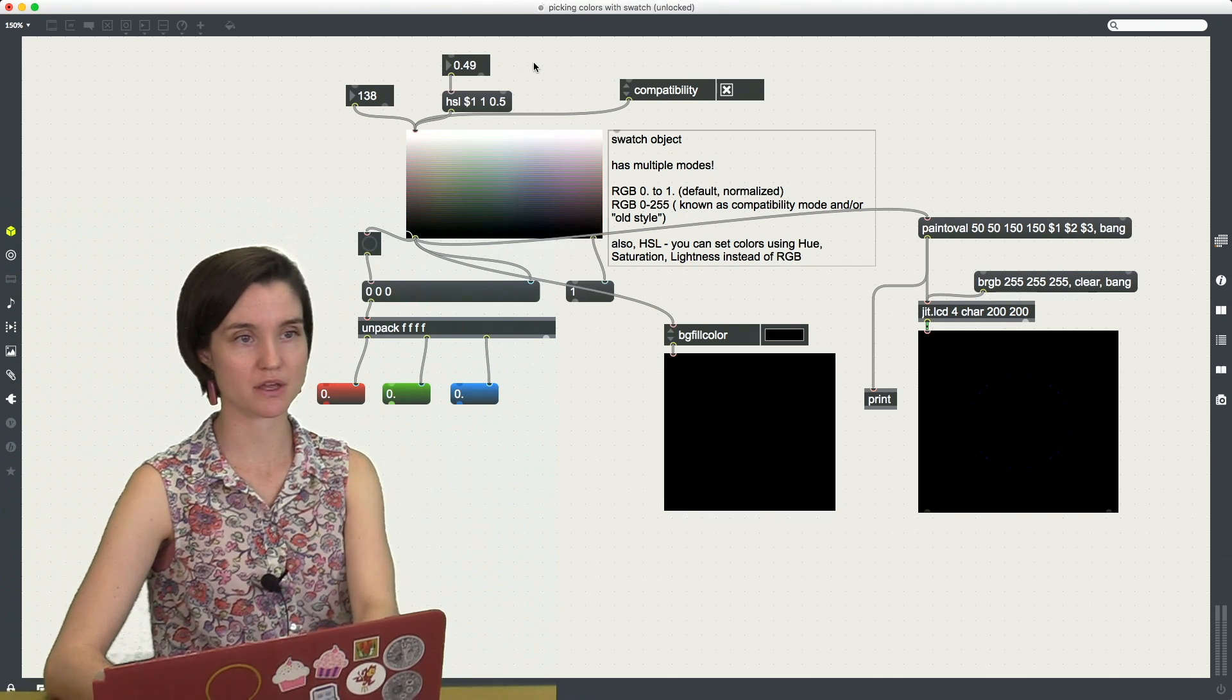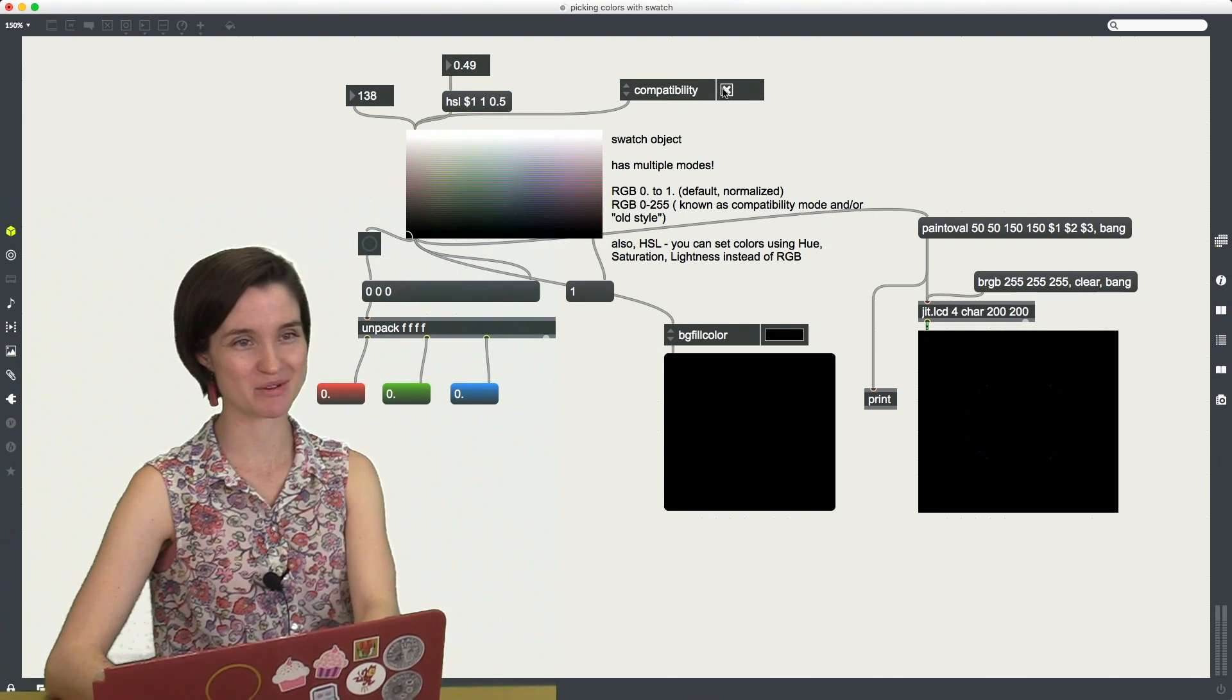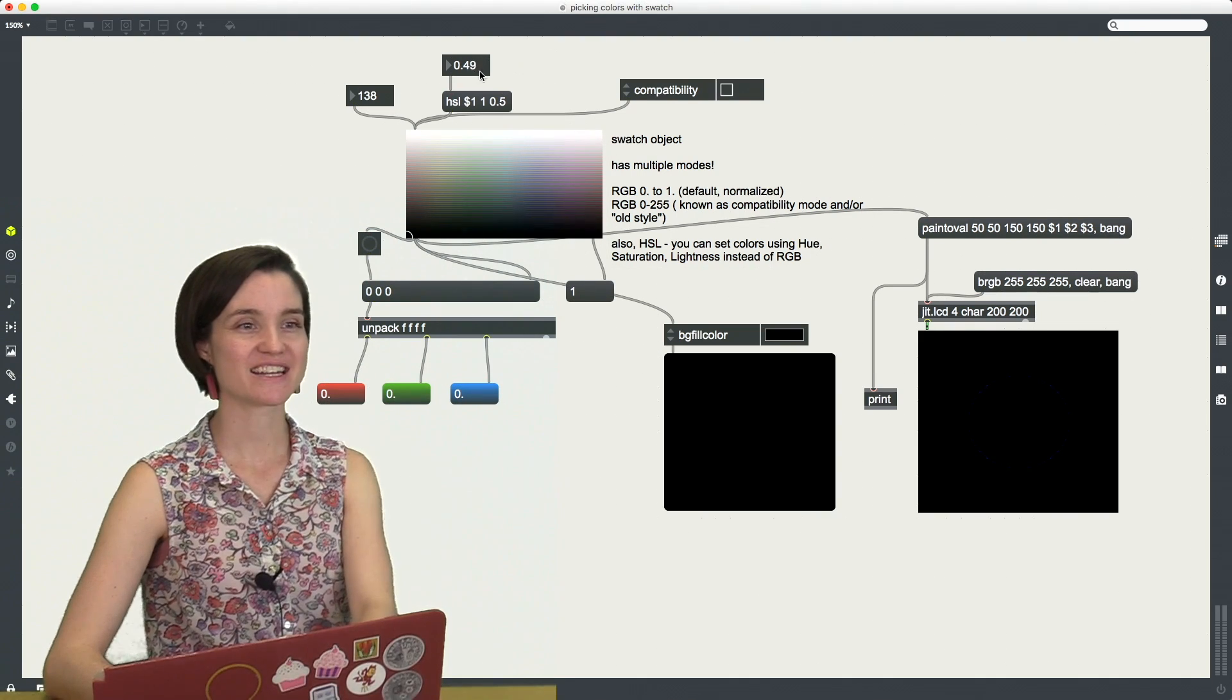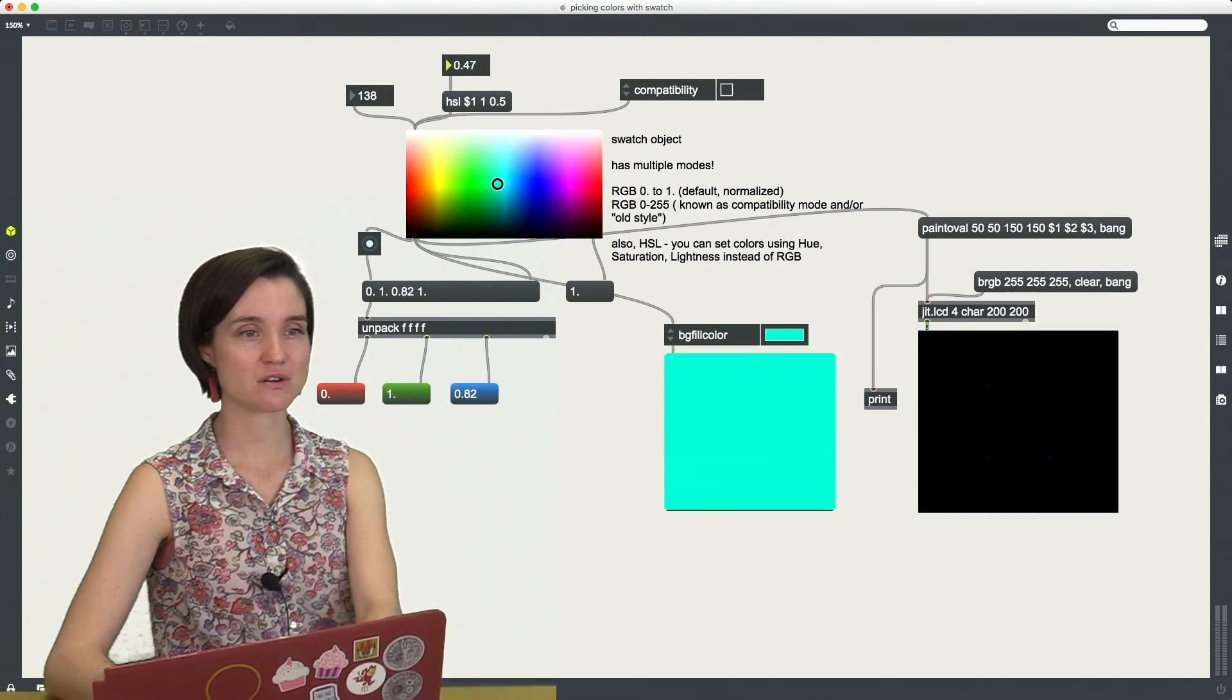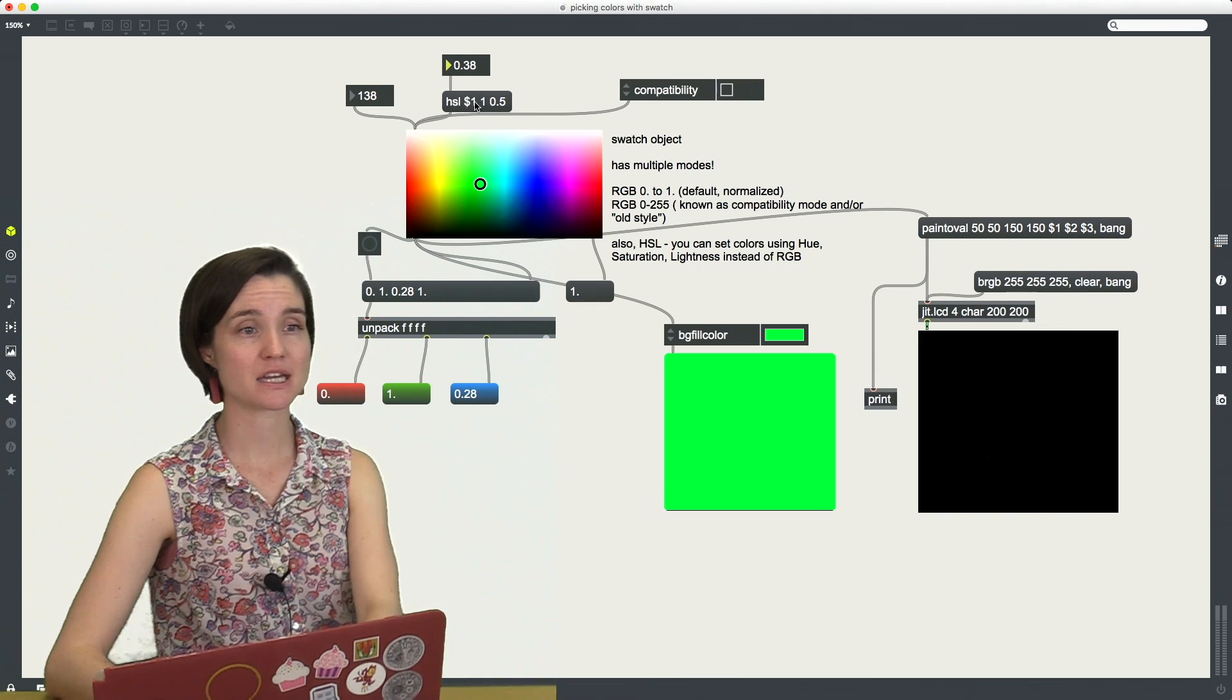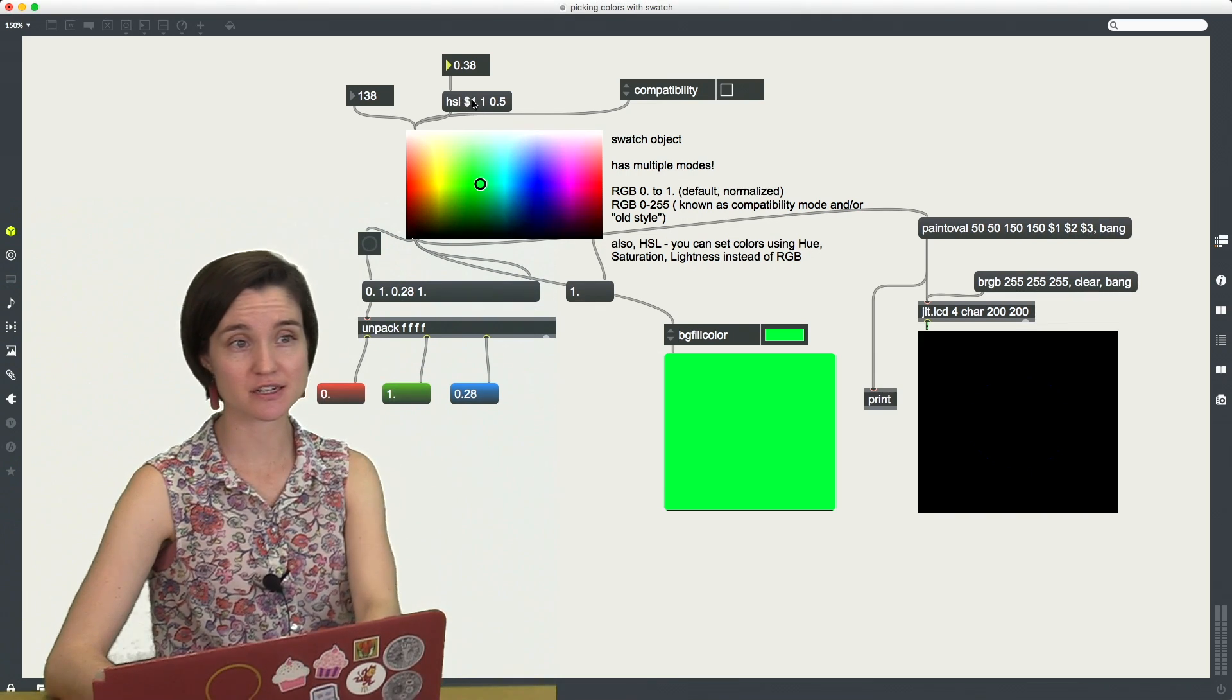Oh it's not working. It's not working because I'm in compatibility mode. Let's take that off. And I'm now going to send this value from 0 to 1 in place of my hue, the H here.